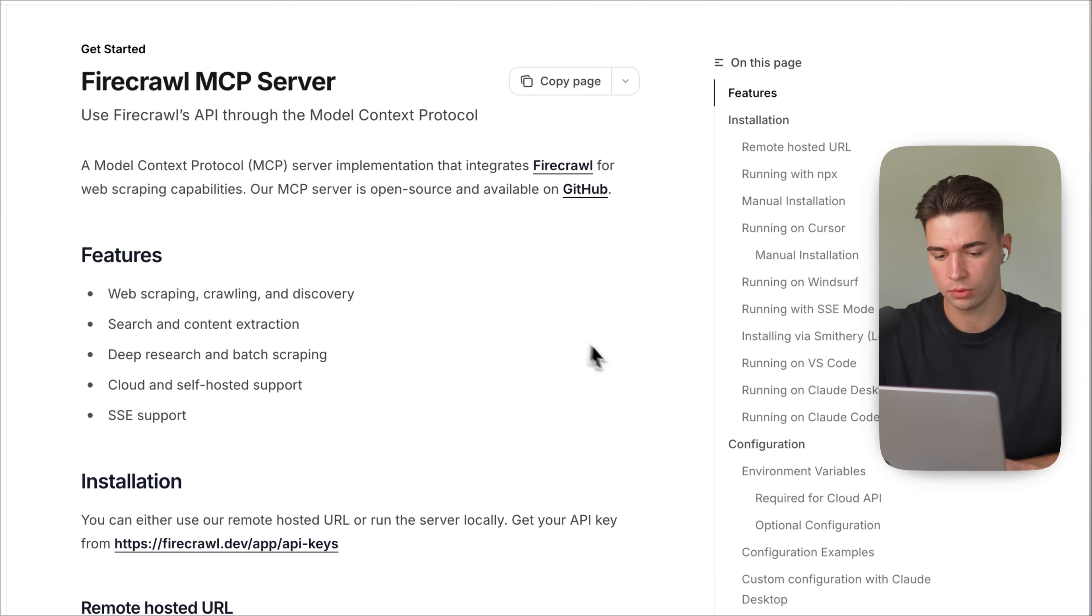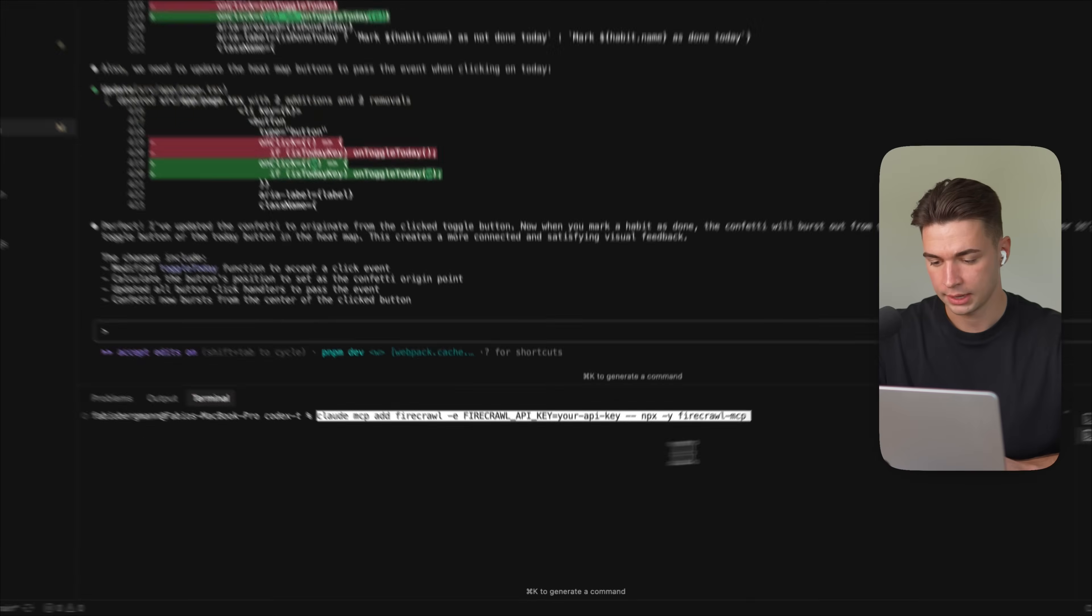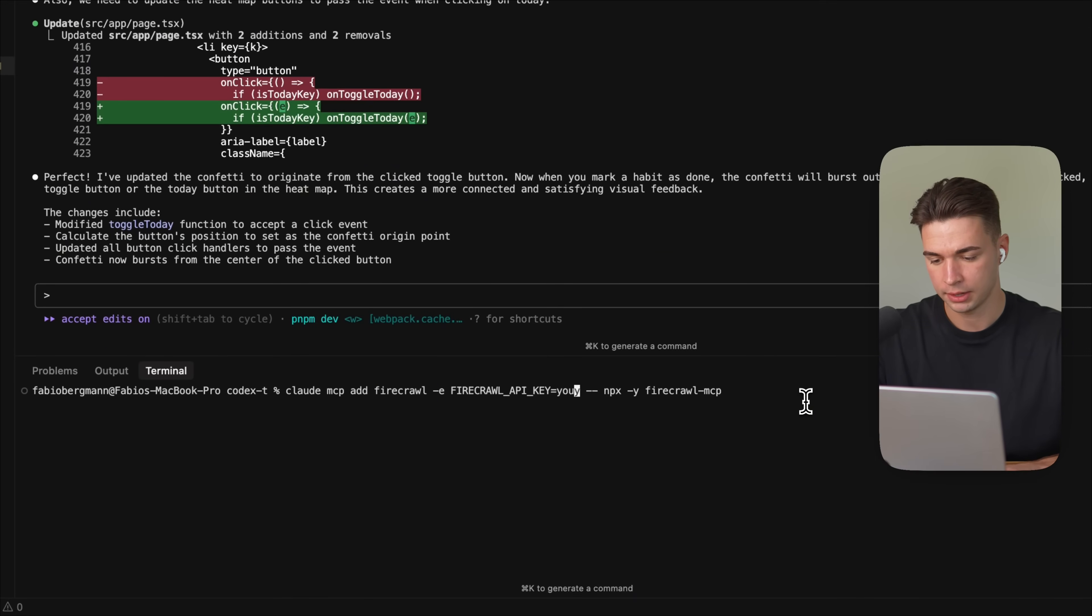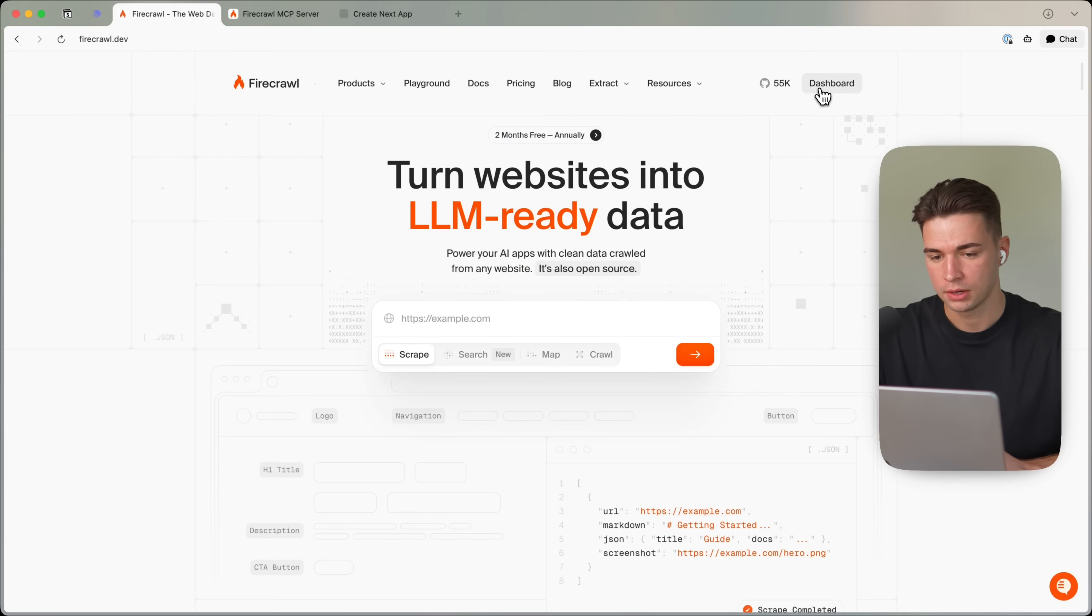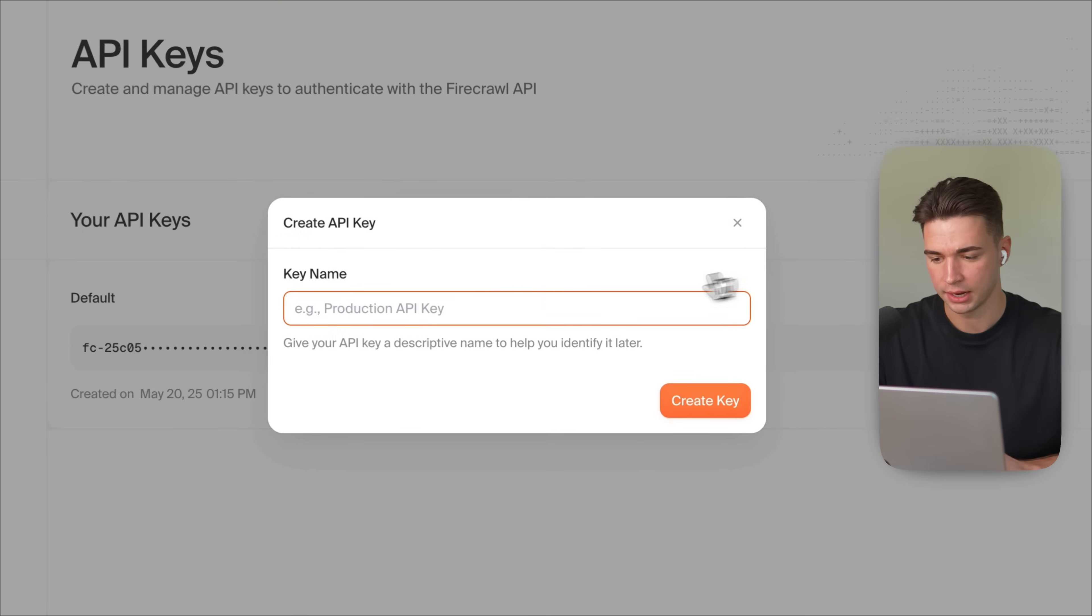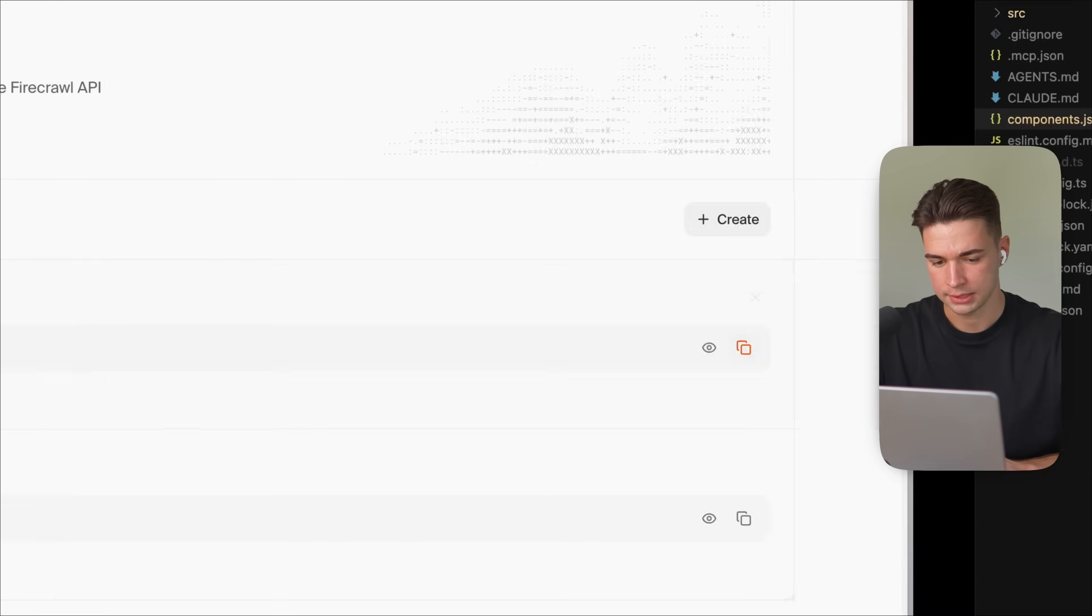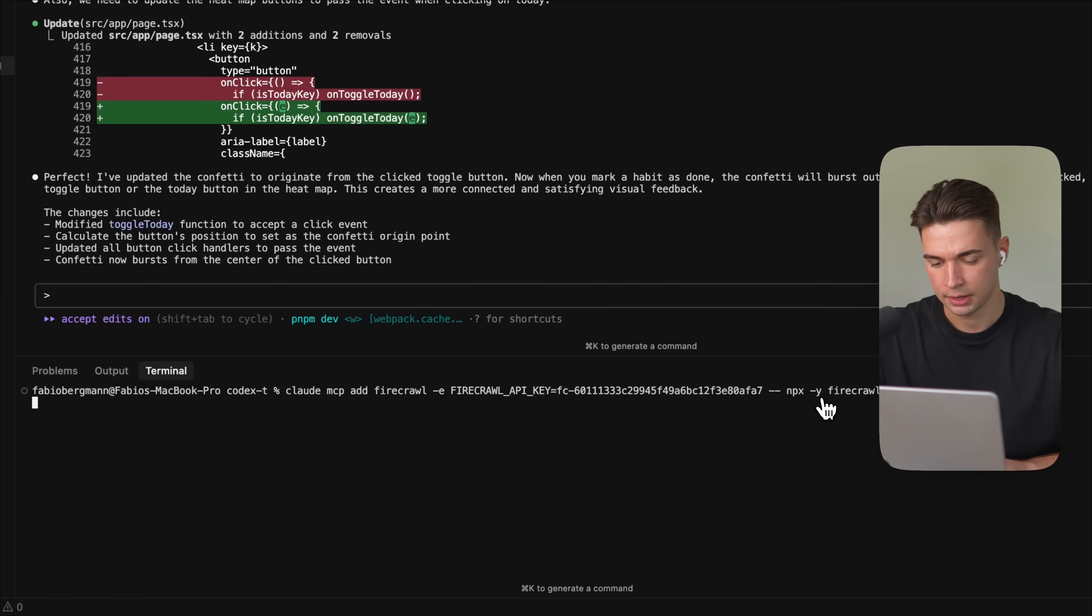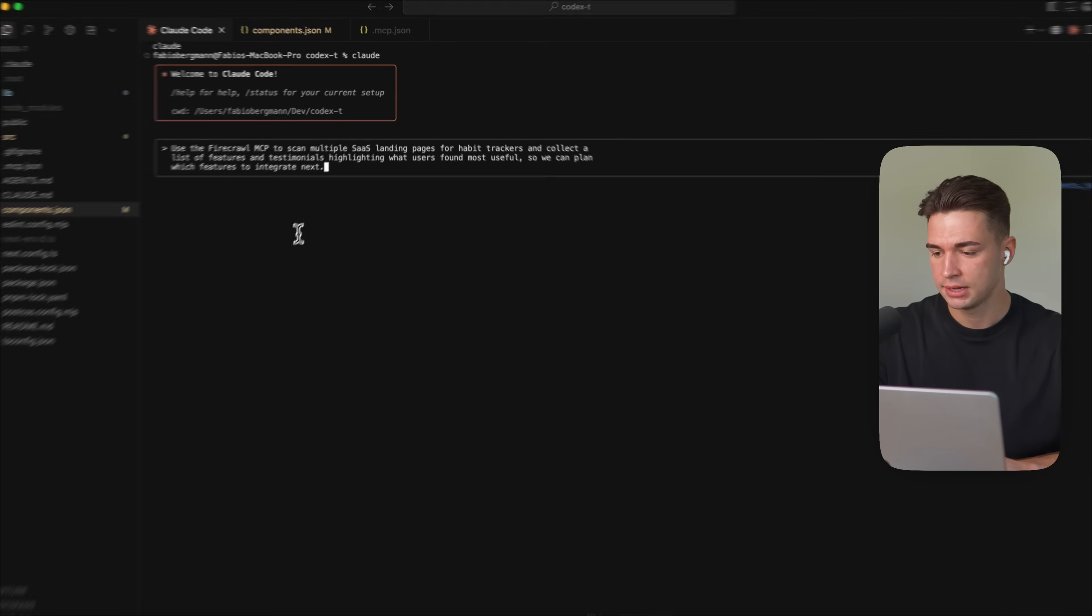So in the documentation, we find the command for running it inside of Cloud Code. I'm simply going to copy it over here and then paste it in our terminal. Now for Firecrawl, you of course need an API key. I'm going to replace this part over here, head back to Firecrawl in my dashboard and I'm going to create a new API key over here, example Cloud Code. And let's bring this one back to our app and run the command. So let's restart Cloud and give it an example.